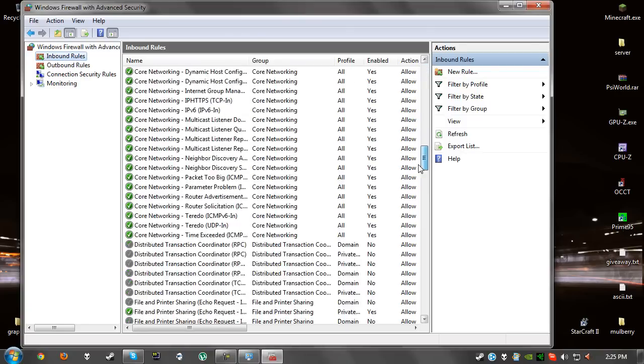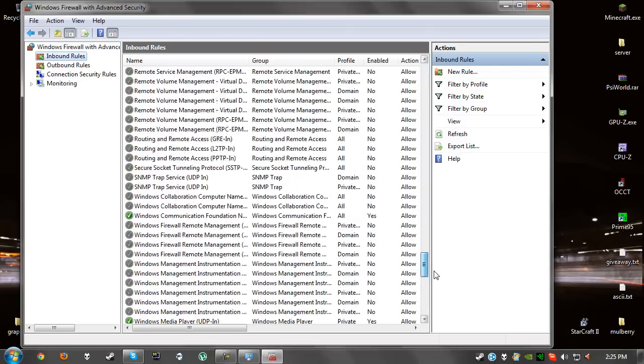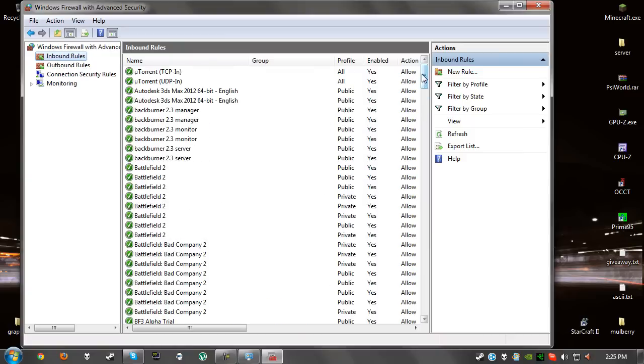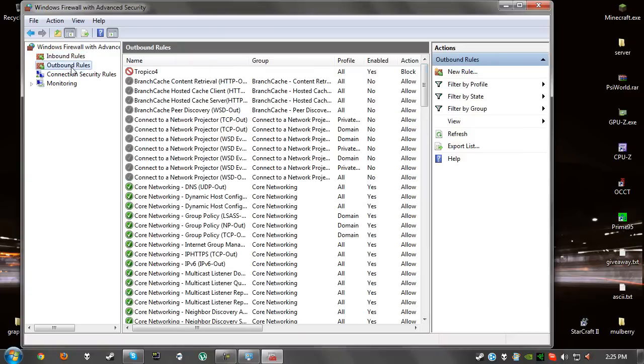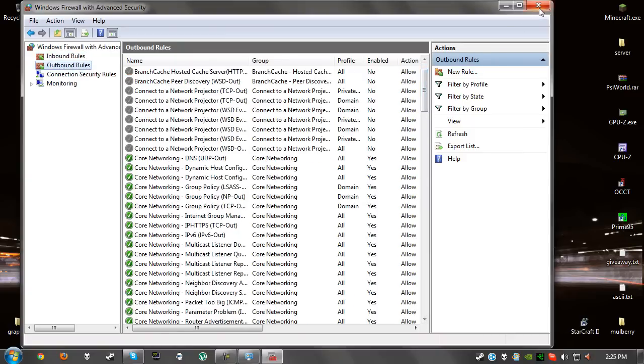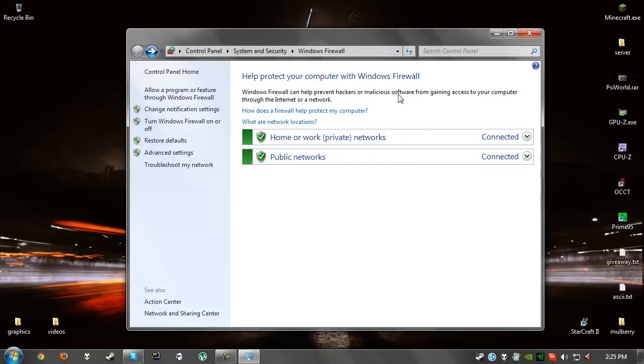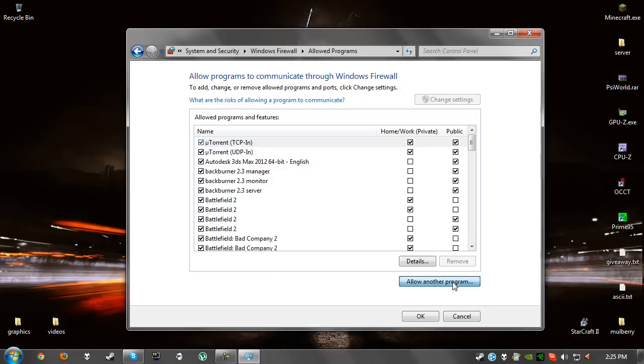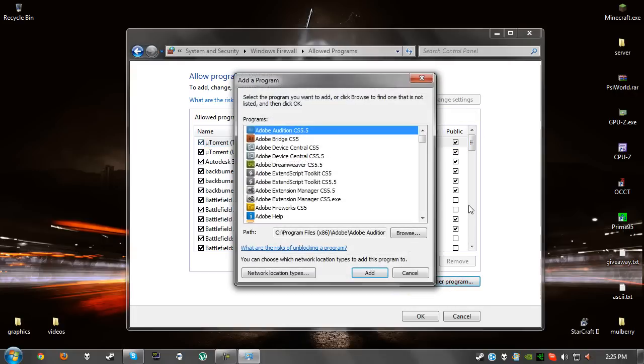Unless you actually know what you're doing, I would recommend that you close this and click on allow a program feature for Windows Firewall because it's much easier. If these are all greyed out, click on change setting up here. Once you've done that, you want to click on allow another program and now you need to browse to your program.